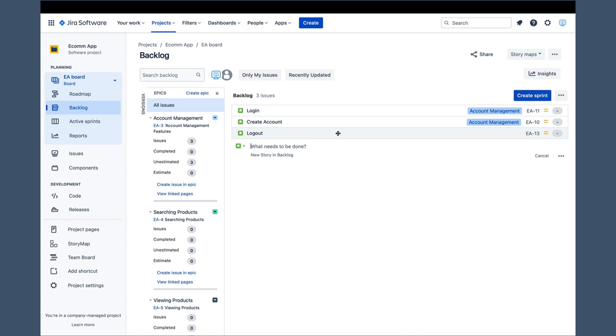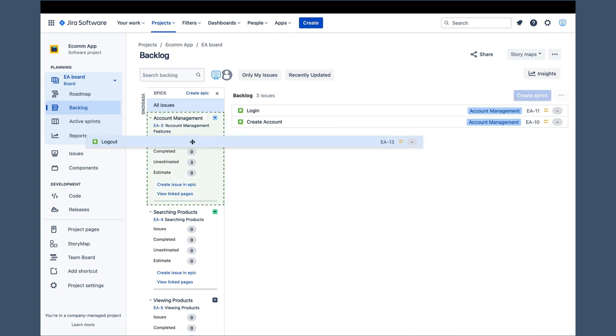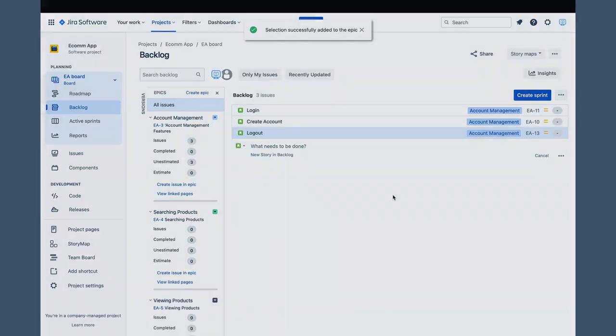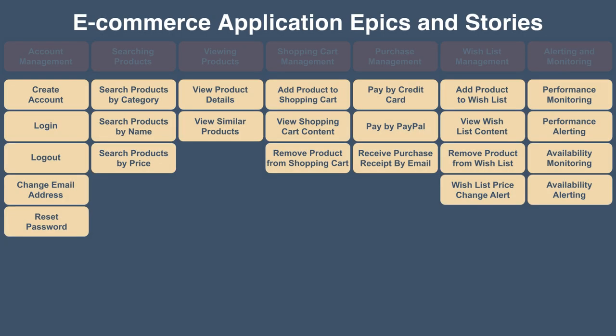So, how do we assign a story that was created this way to its epic? It is actually very easy. A simple drag of the story and drop over the associated epic will make that happen. We will use the same approach and repeat the same steps for the remaining stories. Again, I will stop the recording and continue once all stories are created and available in the backlog.